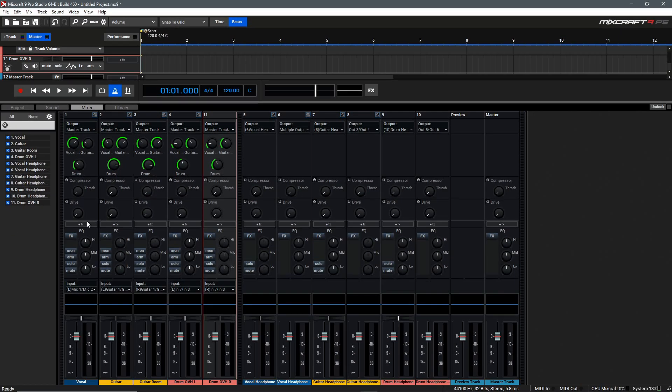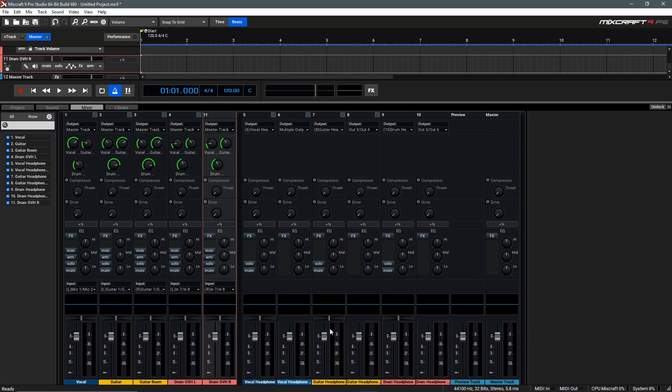If we go to our Vocal Track here and add a Noise Generator, which is going to be a little unpleasant to listen to, but you keep an eye on the faders down here on the right-hand side, you'll see that the Vocal Mix is independent.